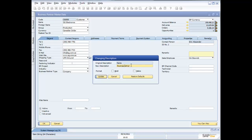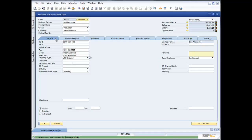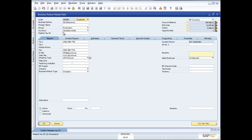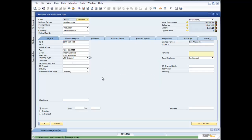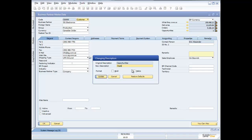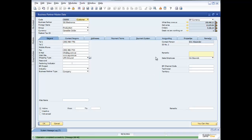I'll change it to 'business partner,' say Update and OK — and now on this screen I'm referring to that field by the name used inside my organization. Let's say we're a simple company without lots of accounting experience, so I want to change some field names. I point to the field, hold down the Control key, double-click, and change 'account balance' to 'what they owe us' — Update and OK. I can do the same for 'opportunities,' changing it to 'deals we are working on' — and update that as well.